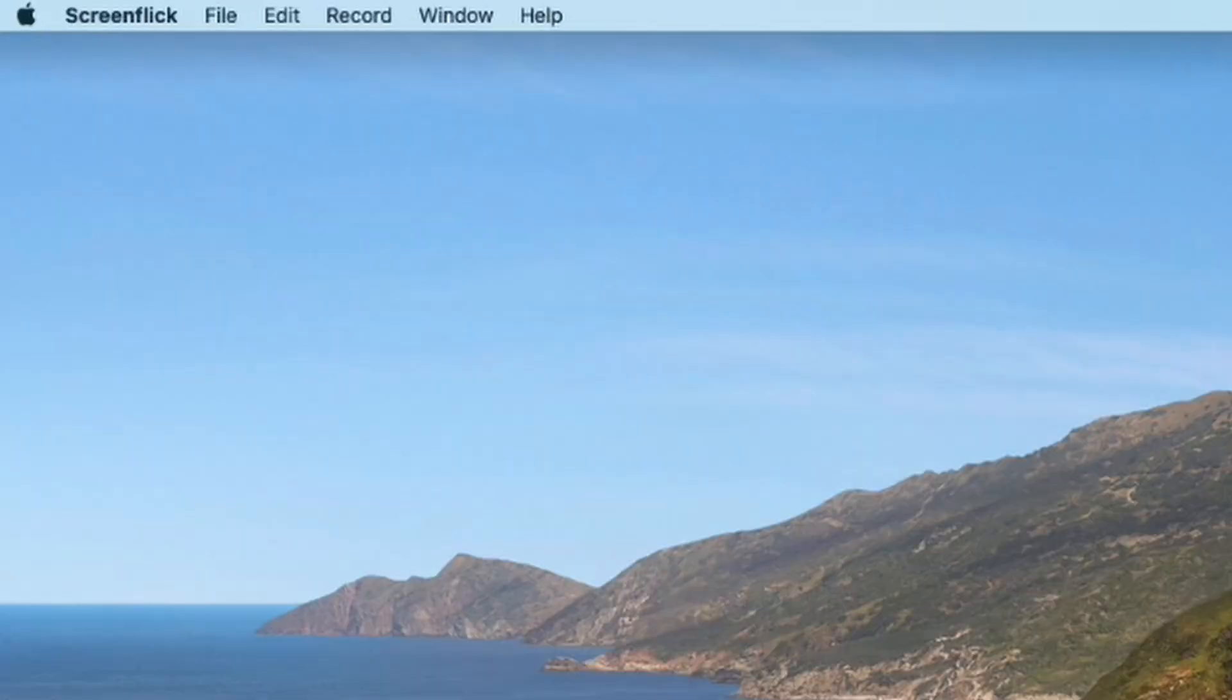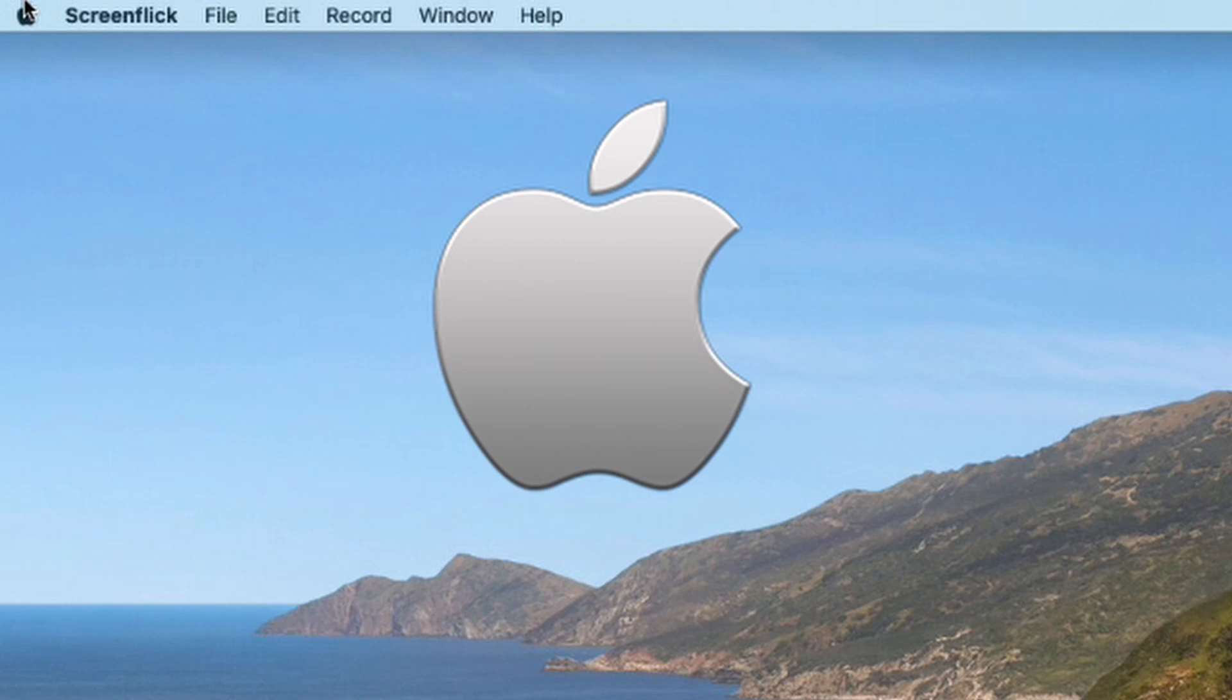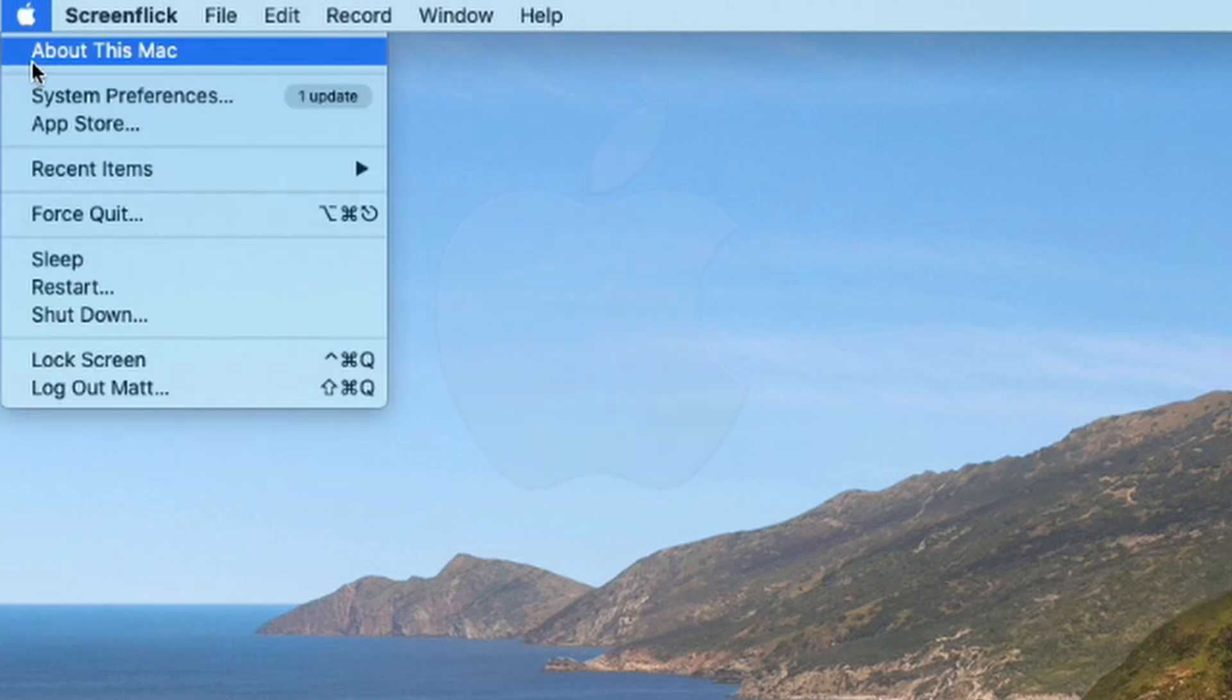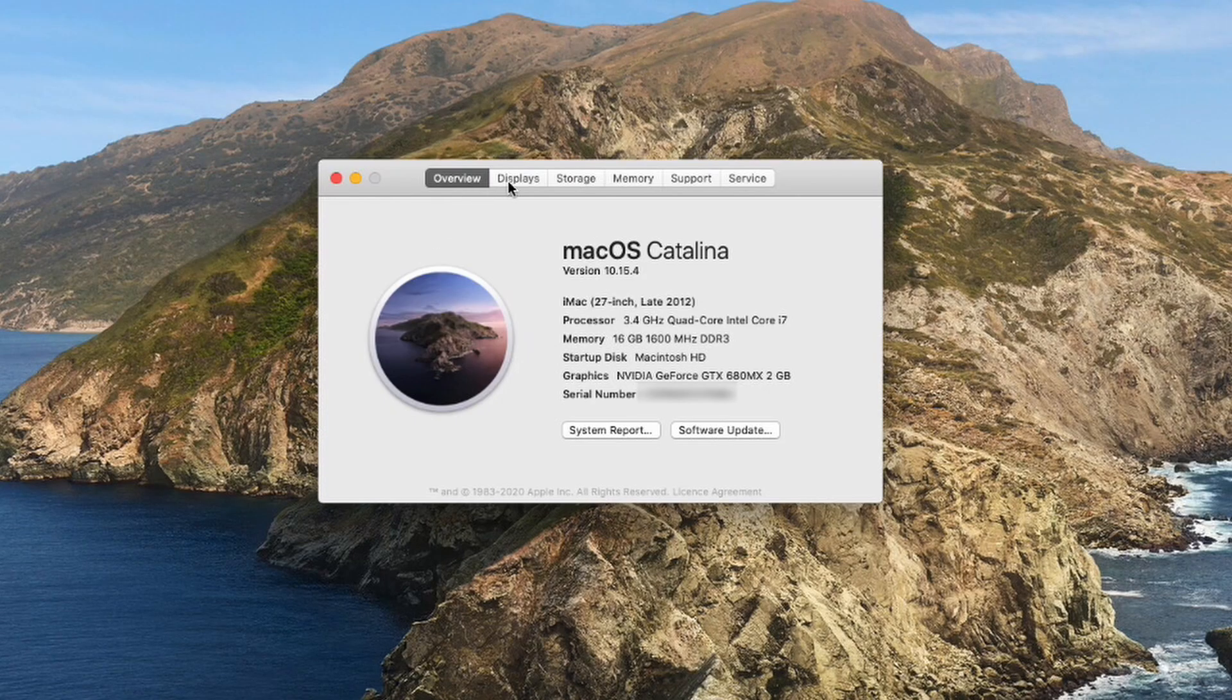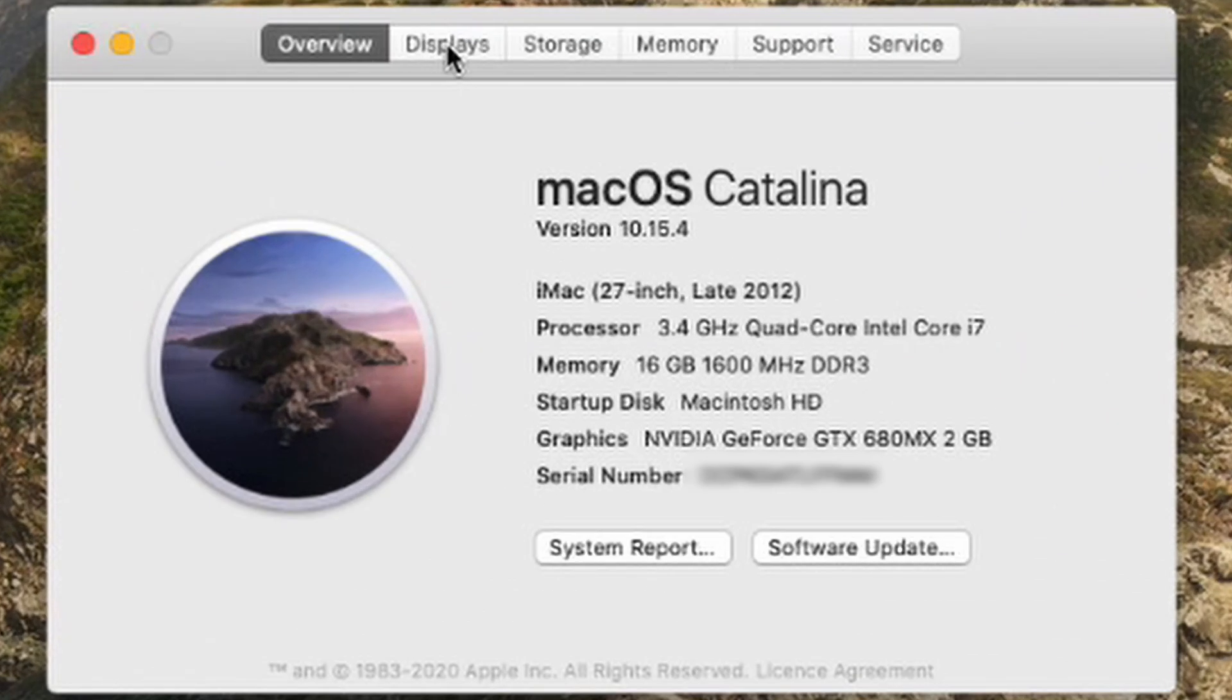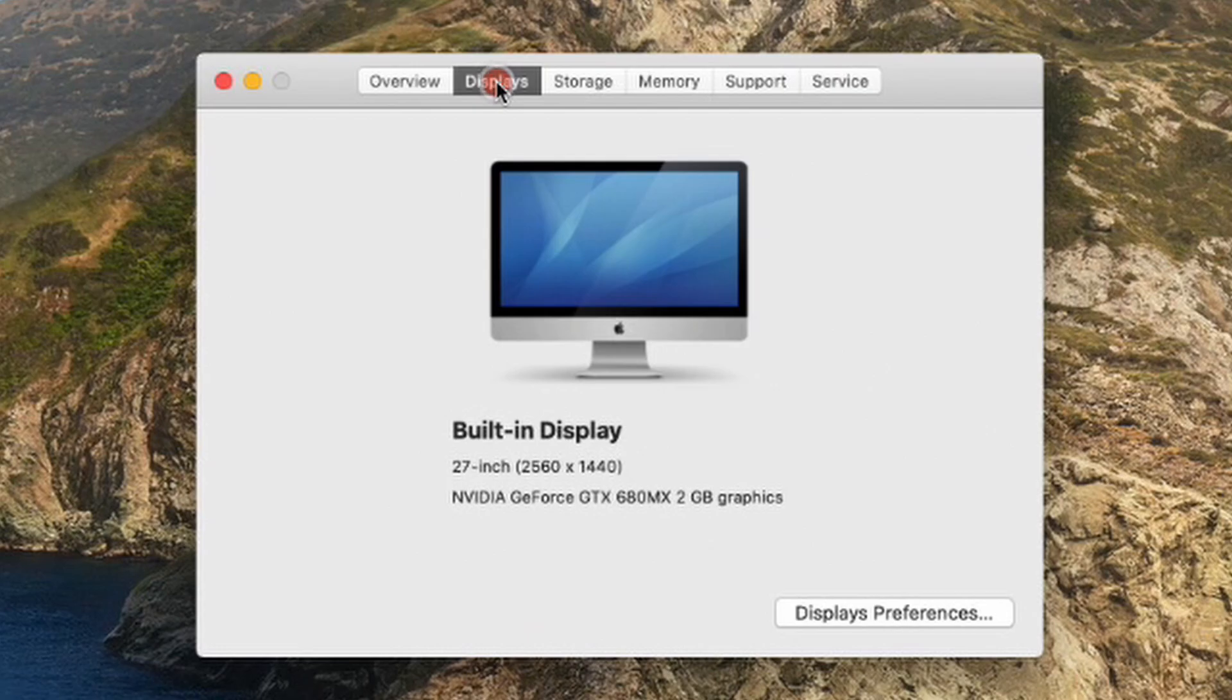On a Mac, click the Finder and click About This Mac. You should see your graphics card in the overview, or you can click Displays for more information. Now let me show you how to get RTX Voice up and running on your computer. It's super easy, then we'll do some tests.